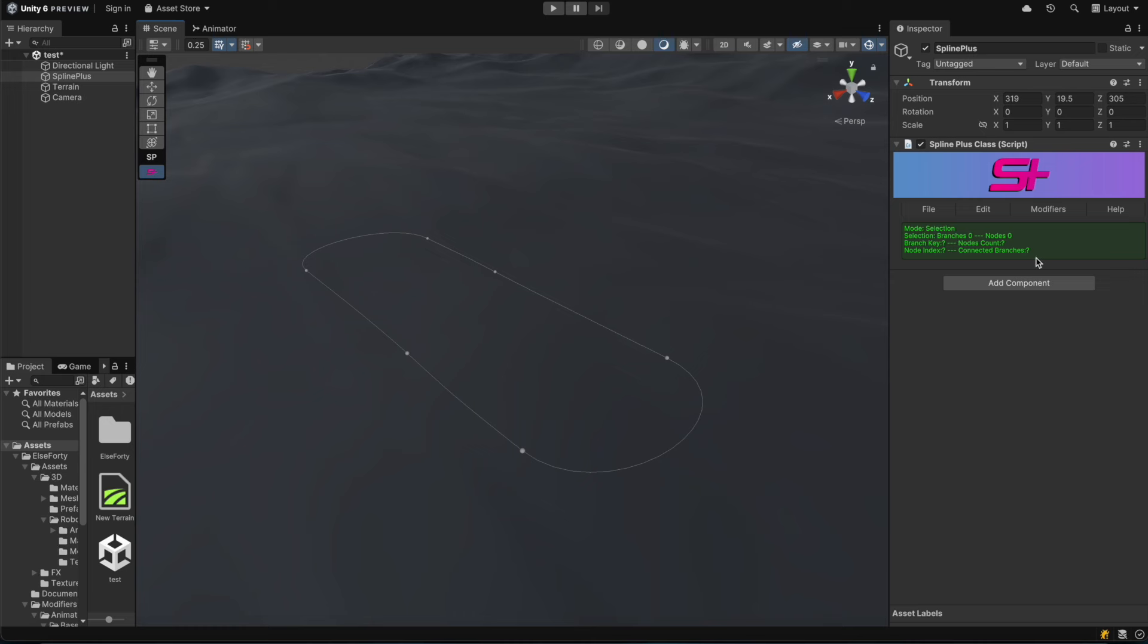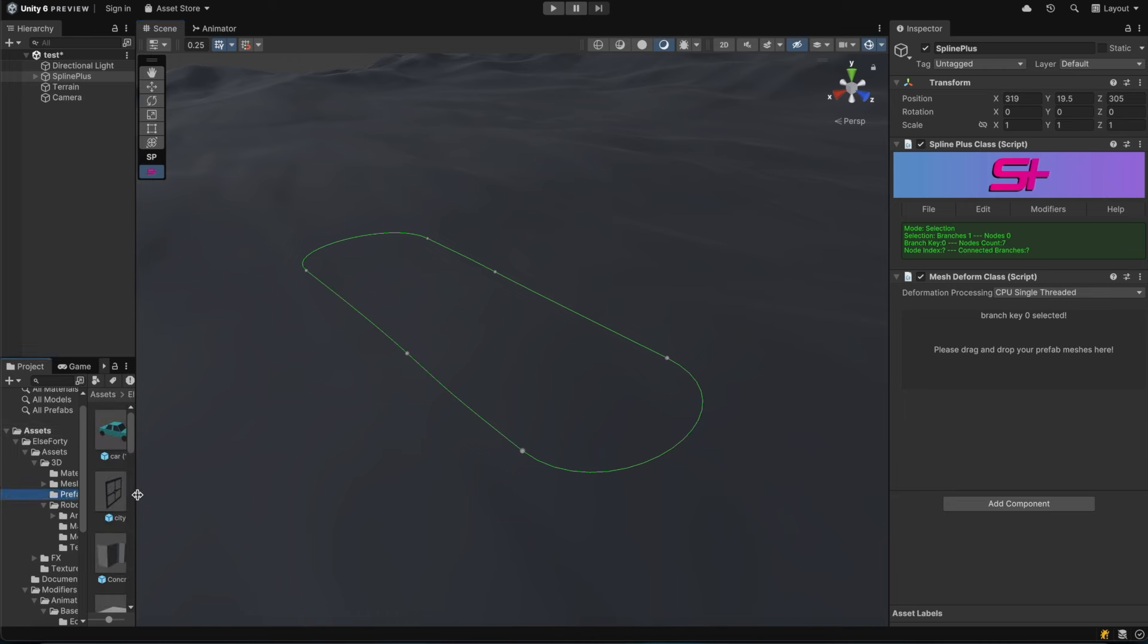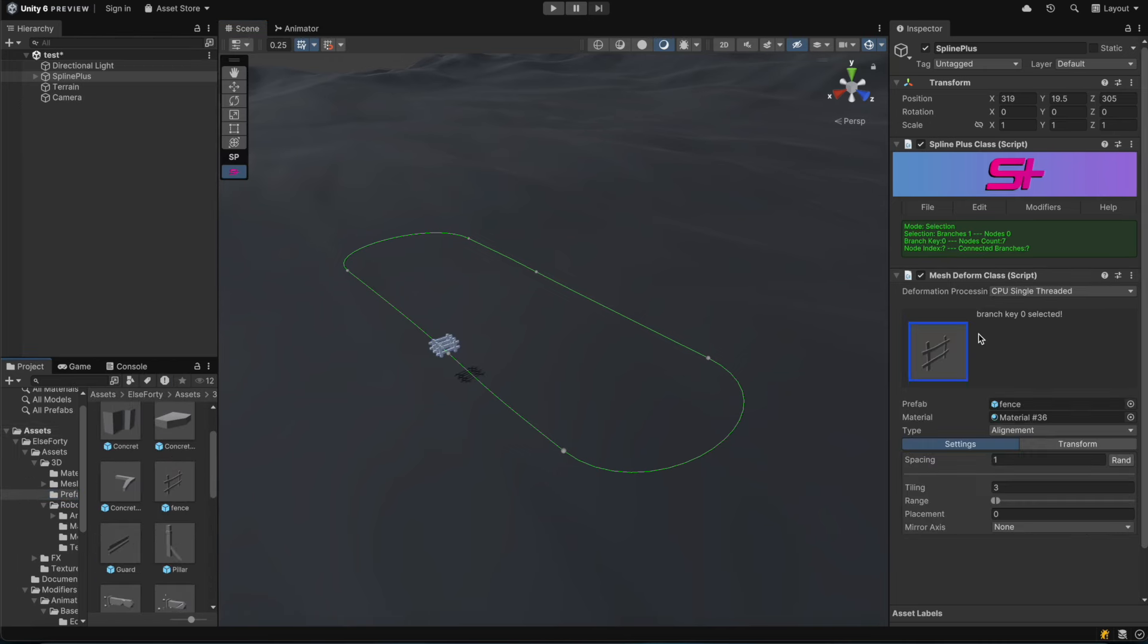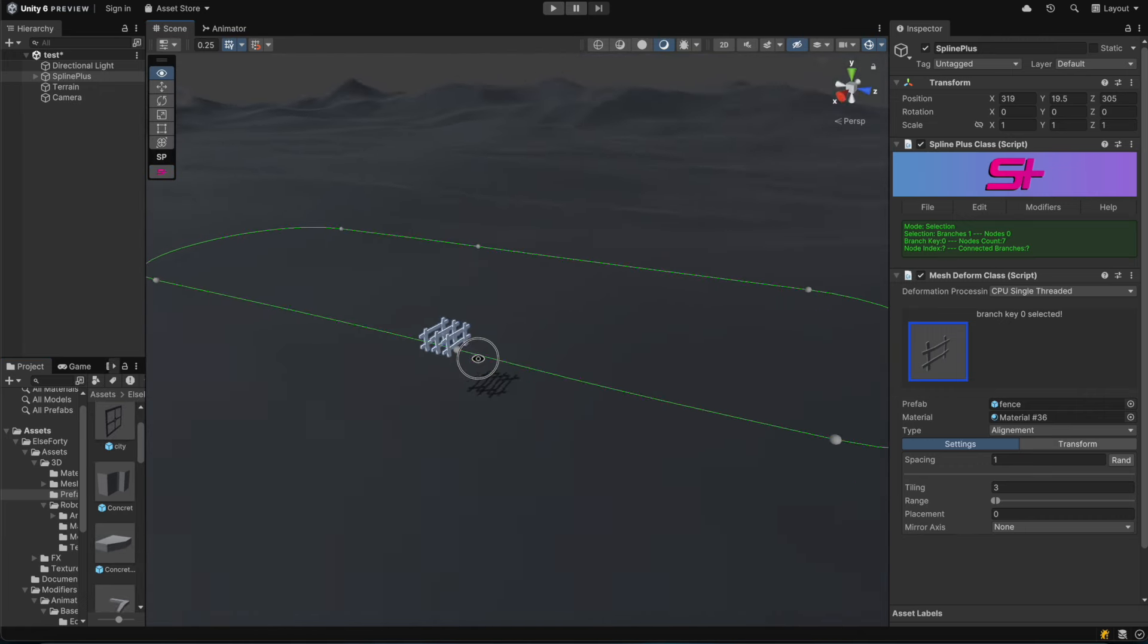We've already set up a basic spline shape, so let's add the MeshDeform modifier. First, we'll use a wooden fence model made in 3ds Max to create a barrier around the area.